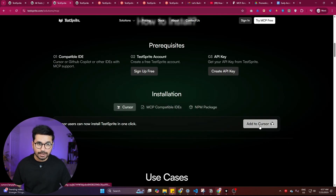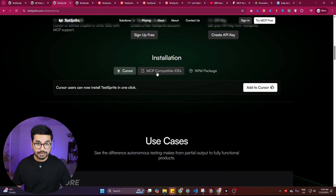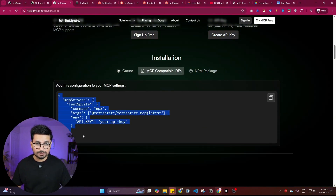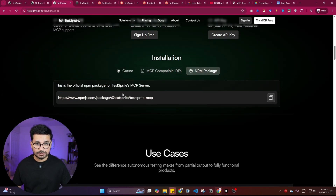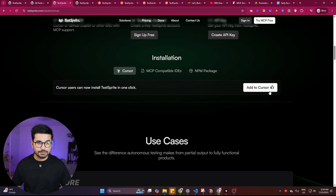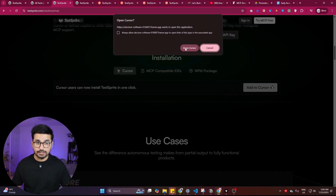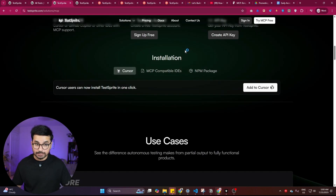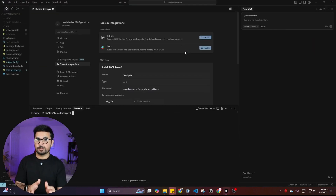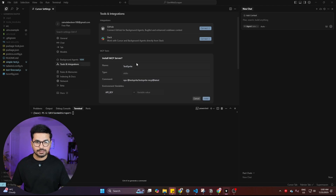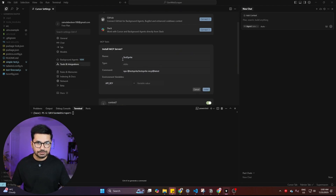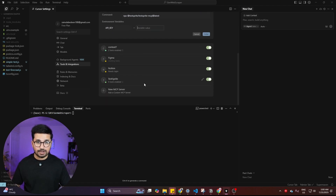Once signed up, click on 'Try MCP for Free,' then click the 'Add to Cursor' button. If you're using another MCP-compatible IDE, you can use the provided code in your MCP settings or install it as an npm package. Clicking 'Add to Cursor' shows a pop-up, then 'Open Cursor,' which automatically opens Cursor and navigates to the MCP section, showing the 'Install MCP Server' option with the name Test Sprite, a command, and an API key field.